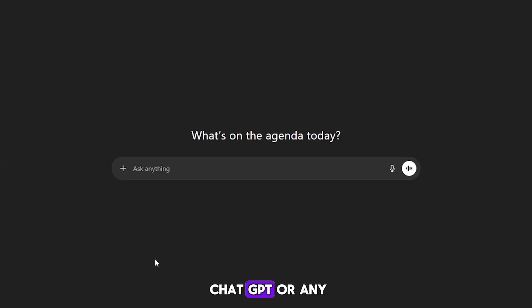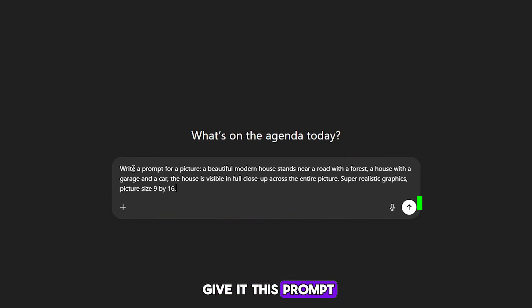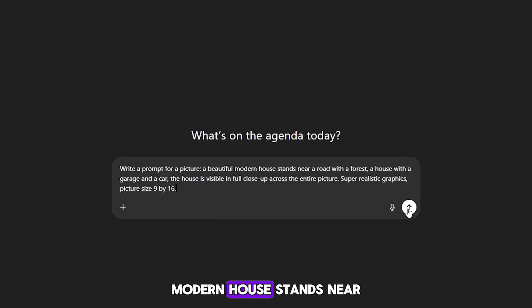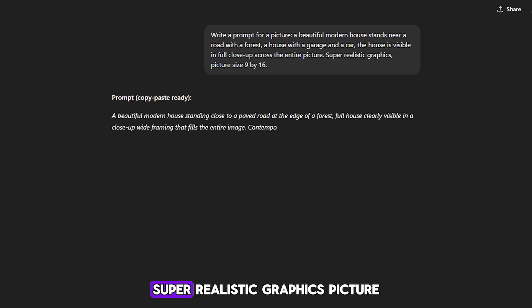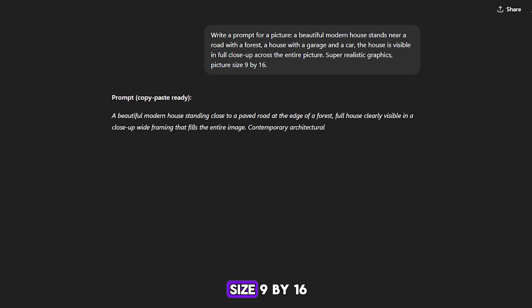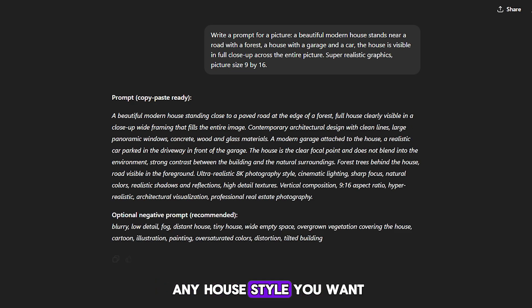First, we go to ChatGPT or any other AI assistant. We need it to write the correct prompt for generating images. We give it this prompt: write a prompt for a picture — a beautiful modern house stands near a road with a forest, a house with a garage and a car, the house is visible in full close-up across the entire picture, super realistic graphics, picture size 9 by 16. ChatGPT will generate a great prompt with a beautiful house, and you can choose any house style you want.